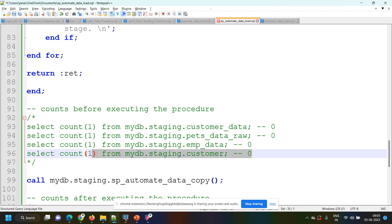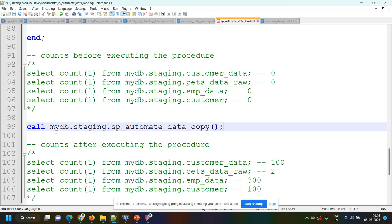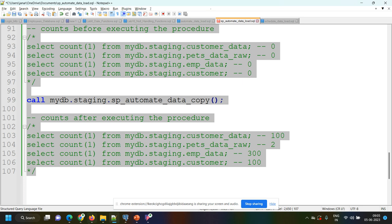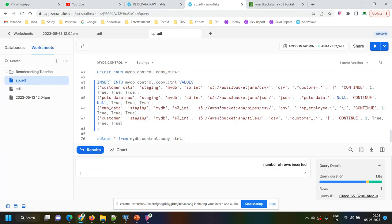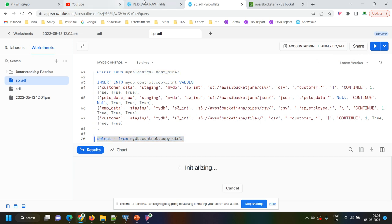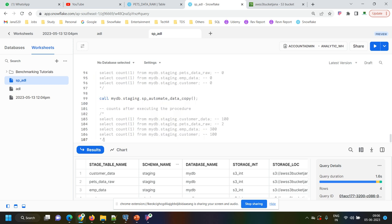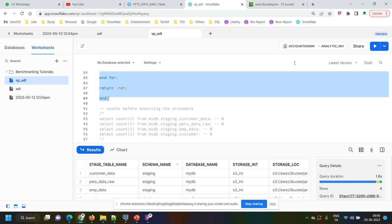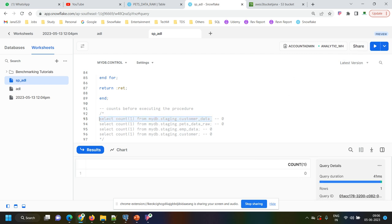You can check the counts from the tables before and after execution of this procedure. Let's run this — create this procedure and execute. We have four entries for four files in the control table. Now creating this procedure — procedure has been created. Taking the count before executing: all tables contain zero rows because we just created them.